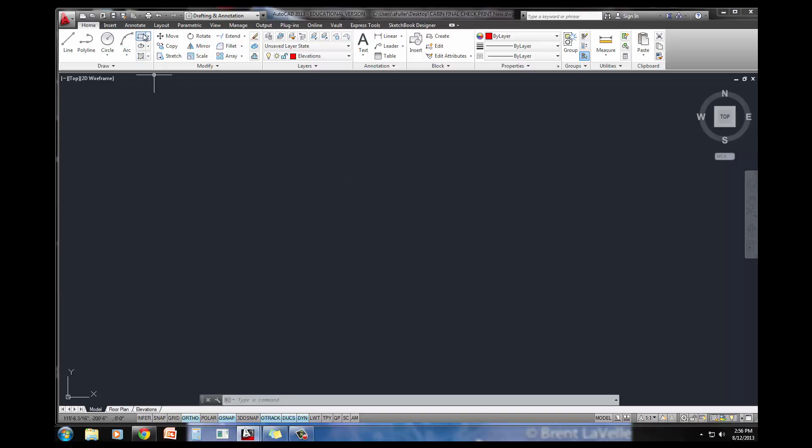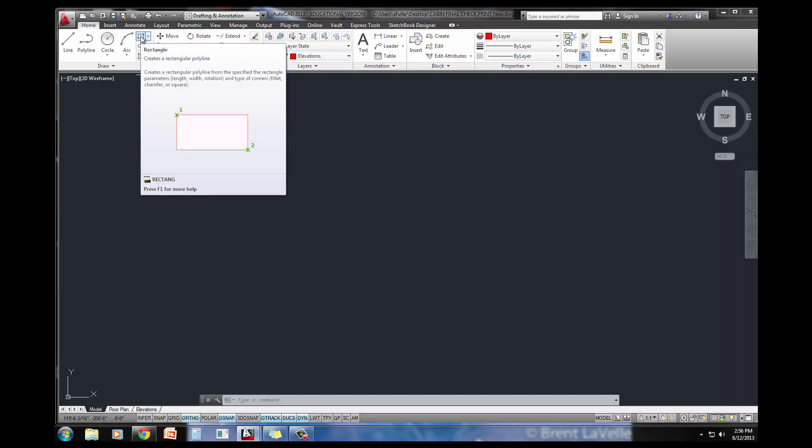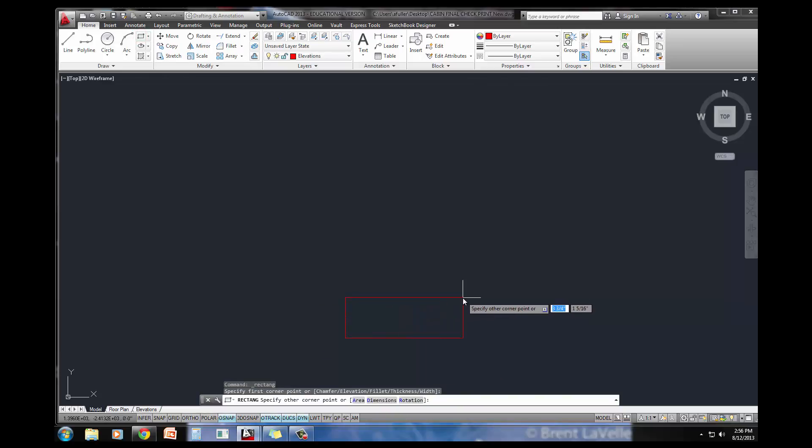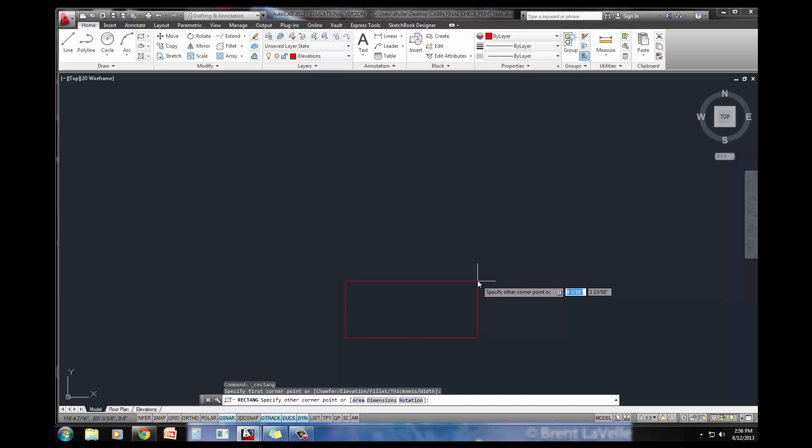The first step is to draw that stud. I'm going to do a rectangle. It's a 2x4, which is what's called a nominal size. The actual size of a 2x4 is 3.5x1.5, or 1.5x3.5, instead of 2 inches by 4 inches. So I'm going to draw it at 3.5x1.5.